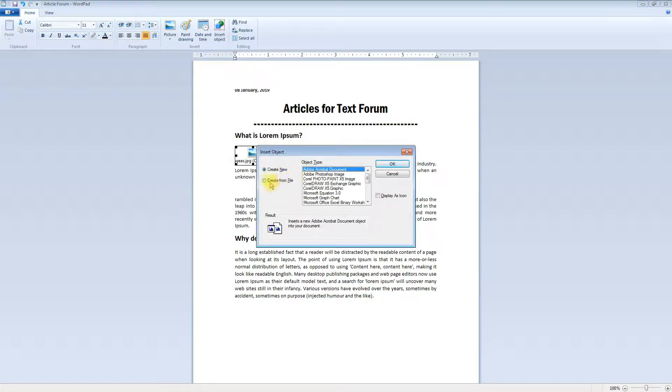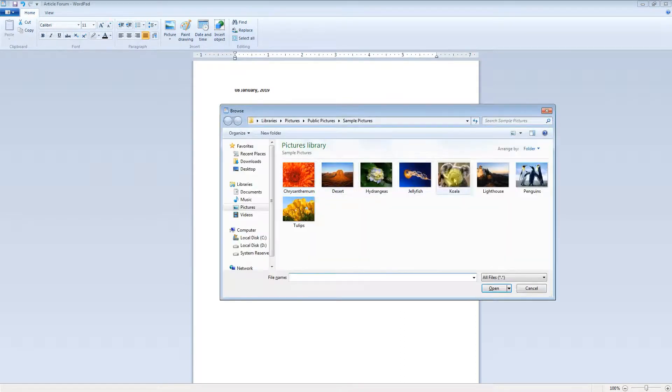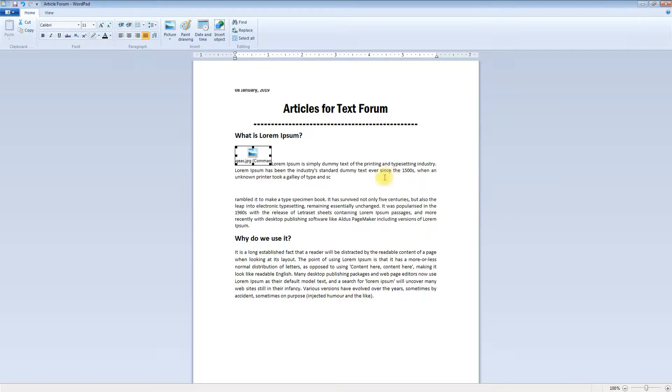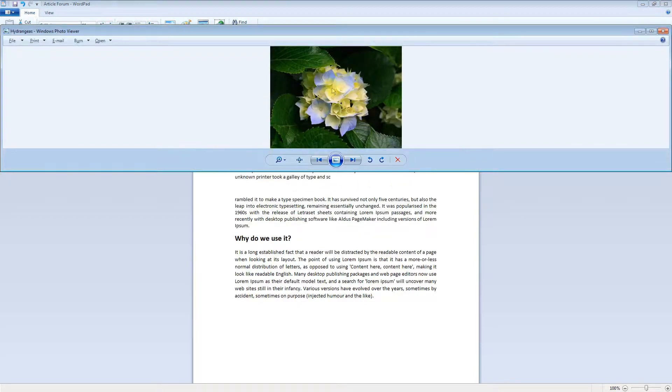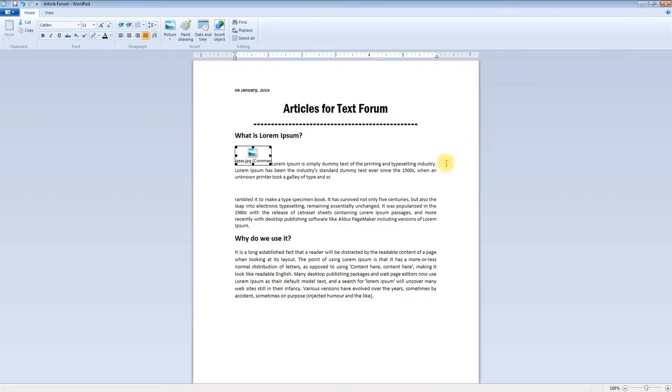From here you can link this file because in insert object, we have selected create from file, selected the file whichever we require, and then clicked link. So whenever you click on this icon, you will find that the image will get displayed on the Windows photo viewer or whichever viewer application you have on your computer.